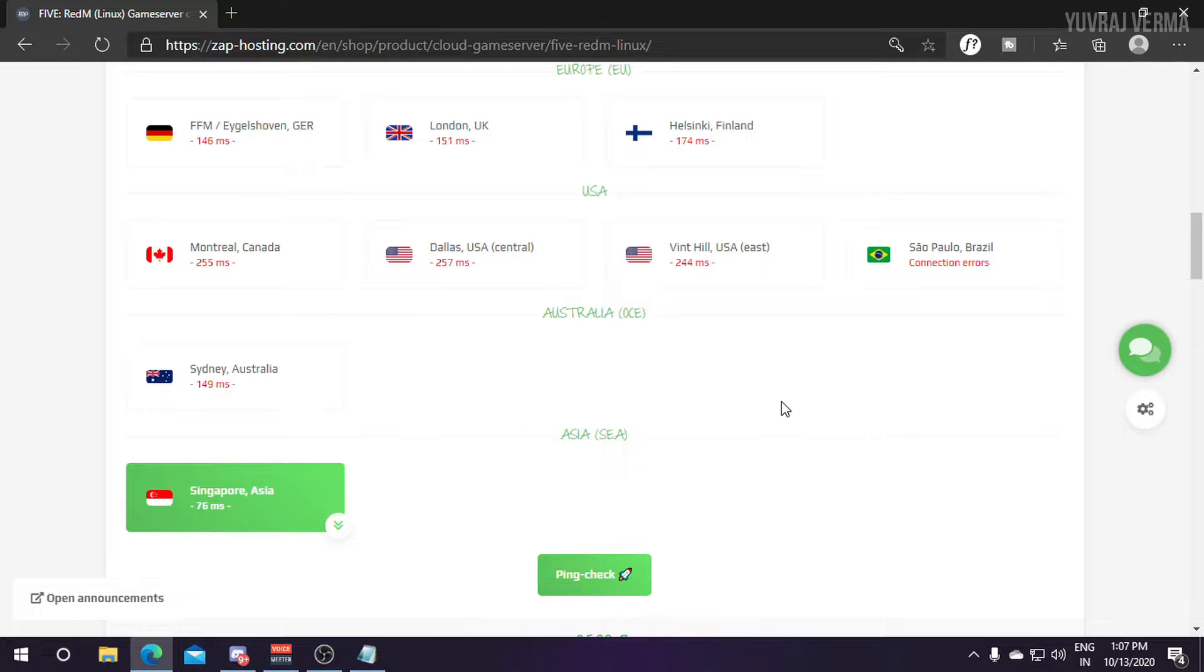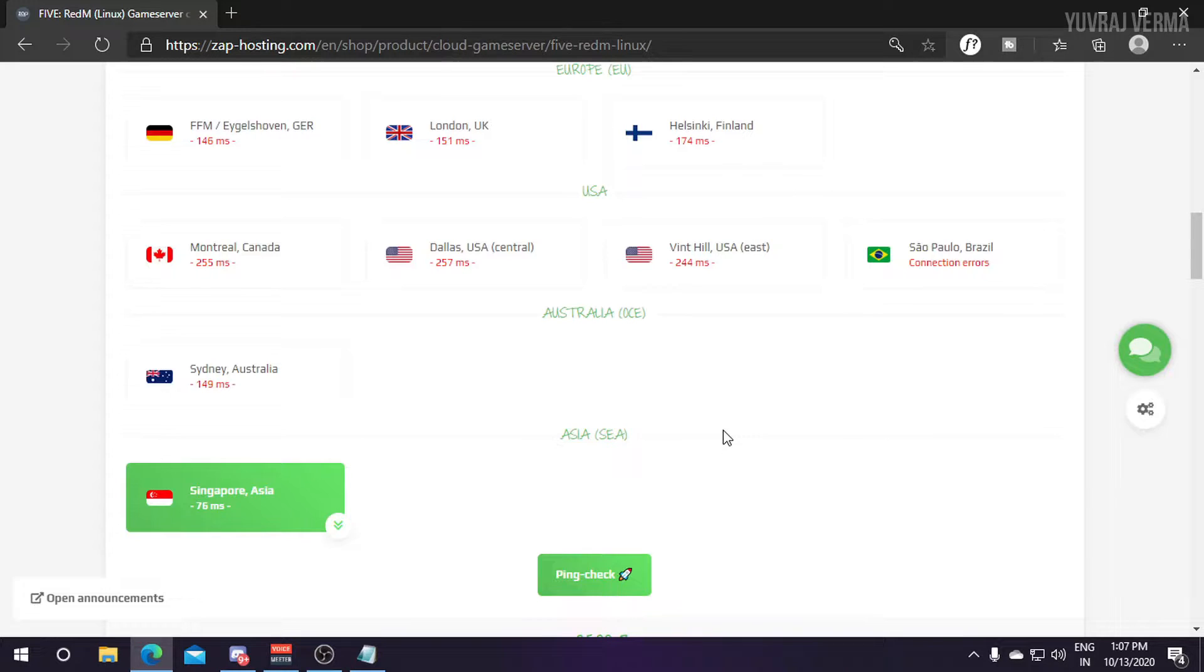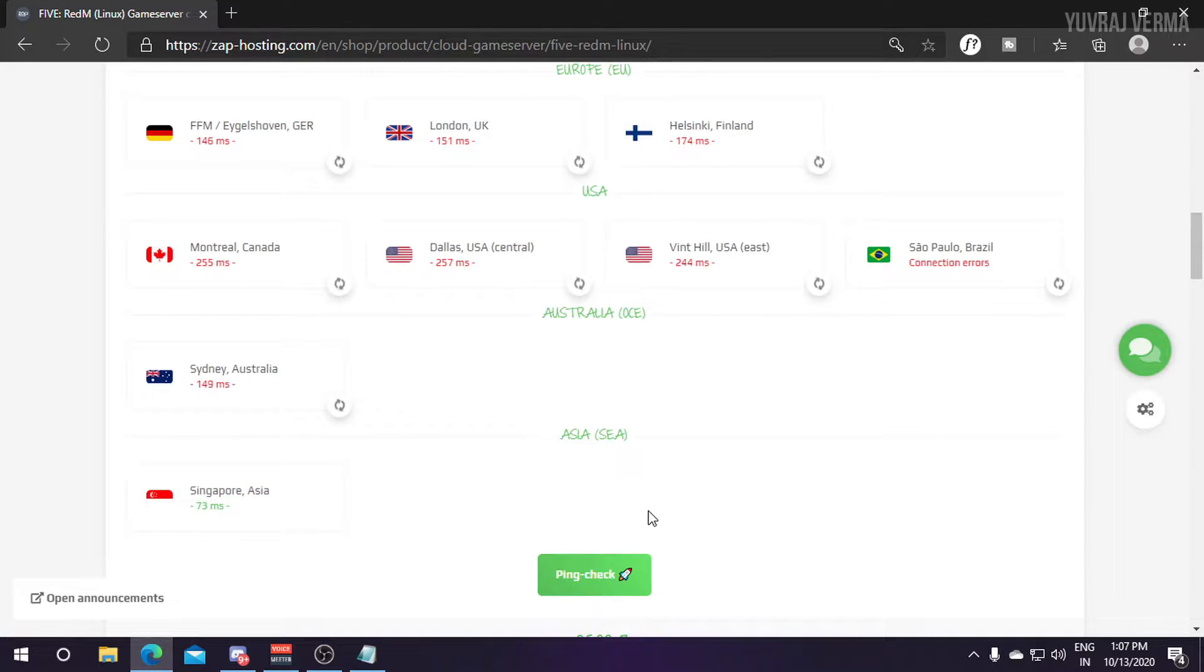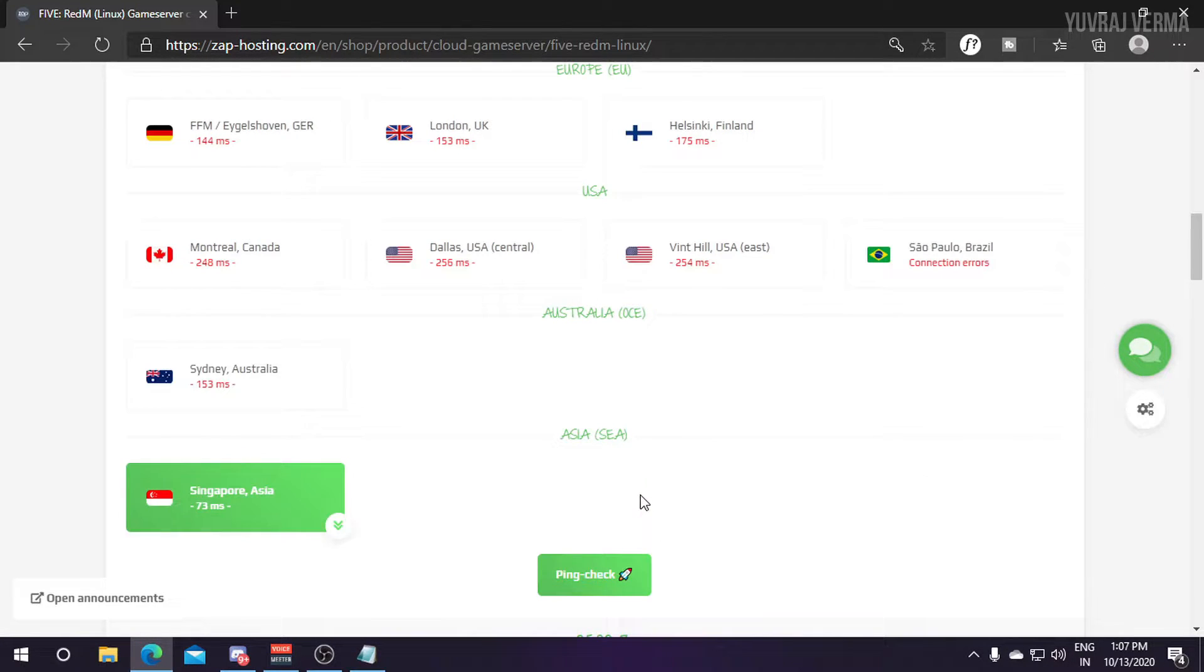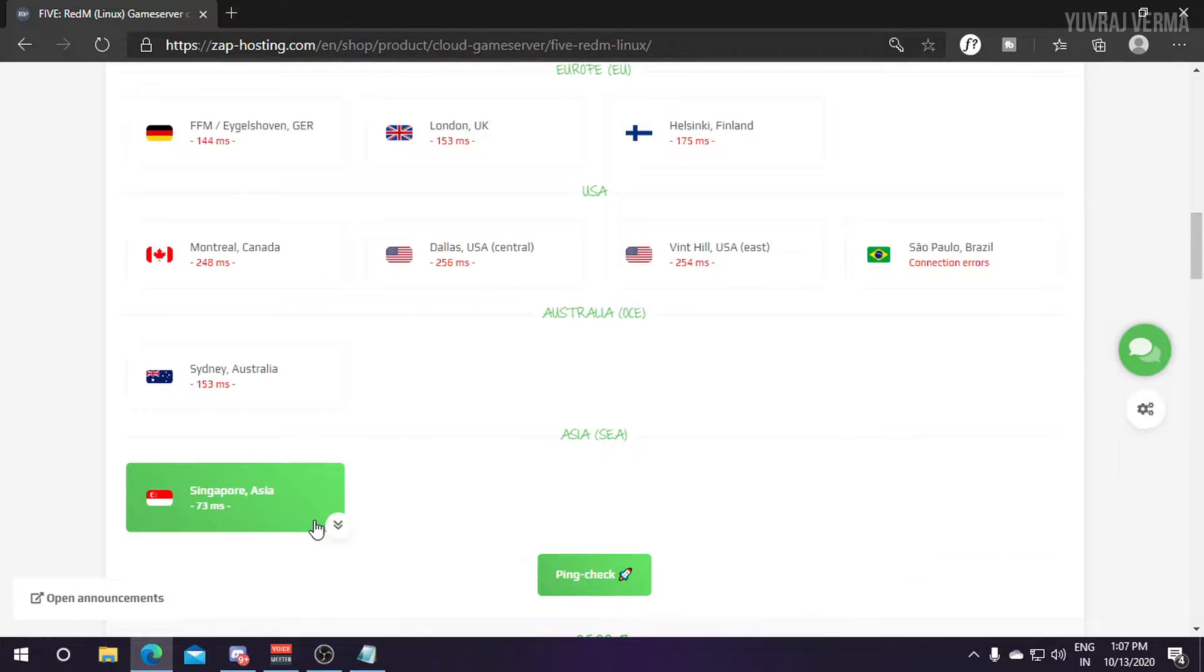First of all you need to select the data center where your server will be deployed. Zap Hosting provides you many different locations where your server can be deployed. Select the server which has the least ping. If you don't know how to check the ping just click on this green button and you'll get the ping of all servers. Singapore has the least ping so I am selecting this server.